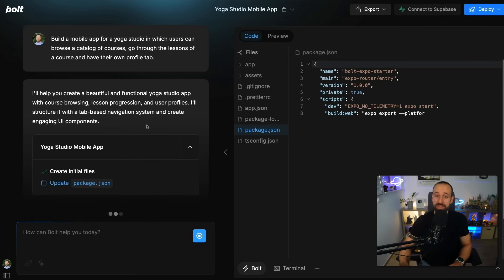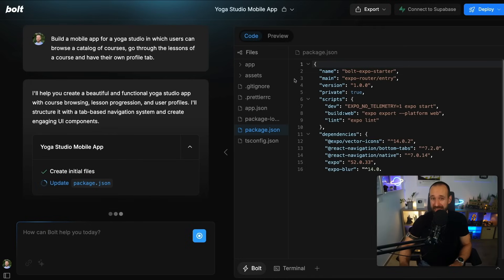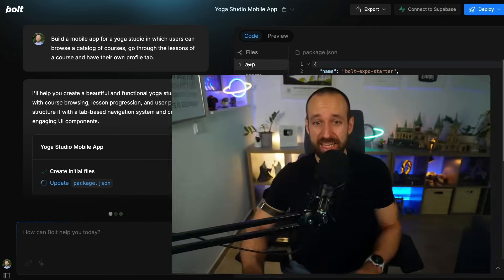This is an AI agent that will spin up a web container using StackBlitz. This is actually super interesting, especially for seasoned React Native developers, because we will soon be able to edit our React Native code in a web environment without having a local editor.